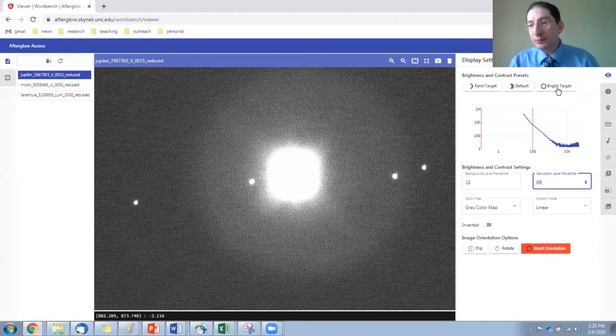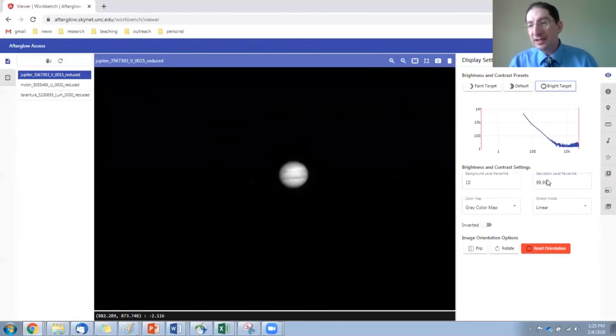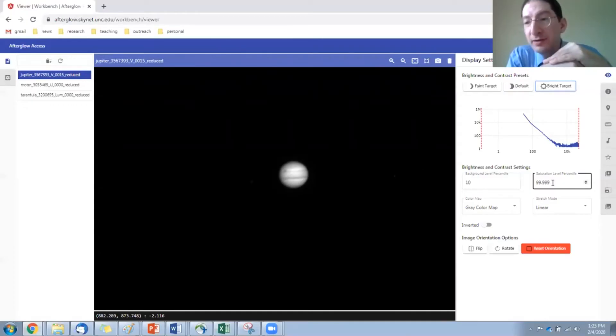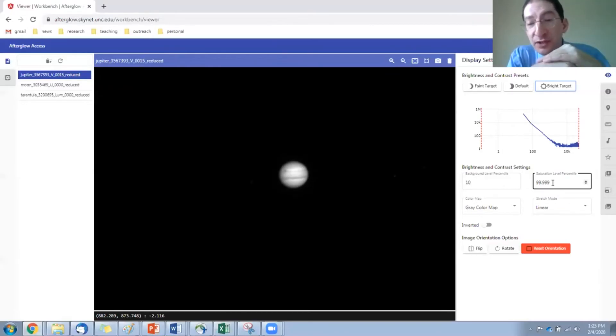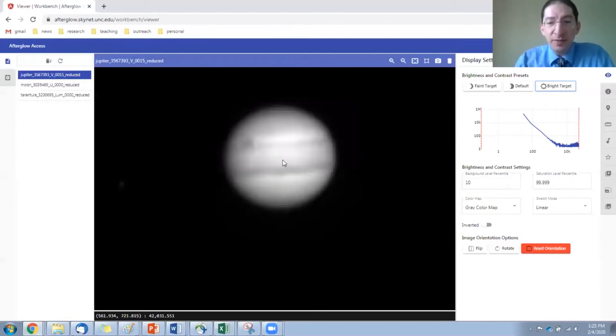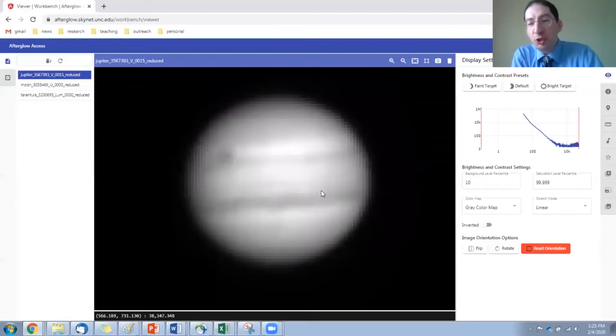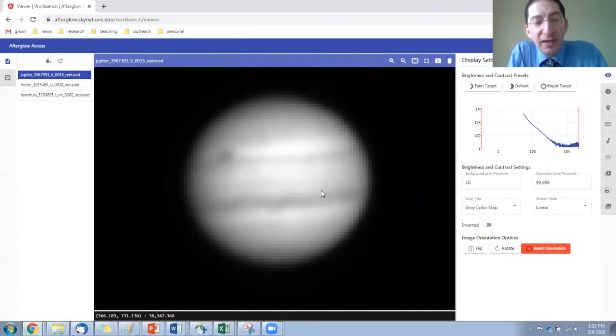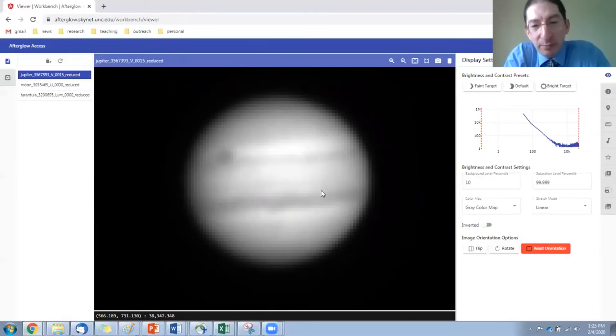If we hit bright target, it keeps the background level at 10, but changes the saturation level to 99.999. So 0.001% of the pixels are now being displayed as white. Everything else is a gray scale between the background level and this new saturation level. I can zoom in here. This is a pretty good picture of Jupiter. This was taken from Chile. It's one of our better sites, nice and crisp. So we can see features. We can see the cloud structure, the banded cloud structure of the planet, and right up here we have the great red spot.